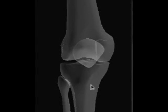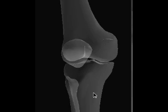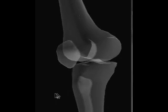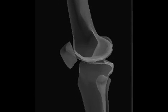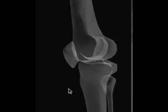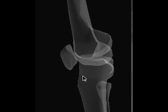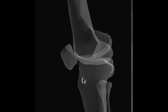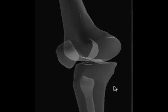In this video we're going to talk about the lateral knee. The main difficulty that I see with students trying to learn the lateral knee is not so much how to position, but rather how to tell if their film is over-rotated or under-rotated, or if they've got too much angulation or not enough angulation. So that's what we're going to talk about.